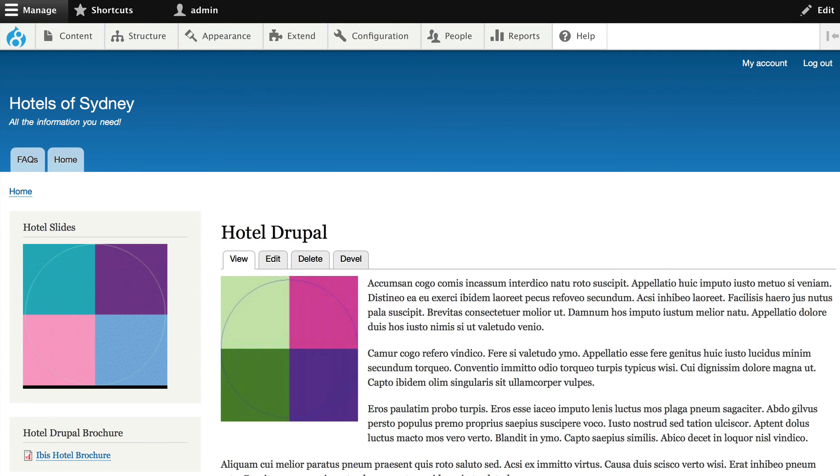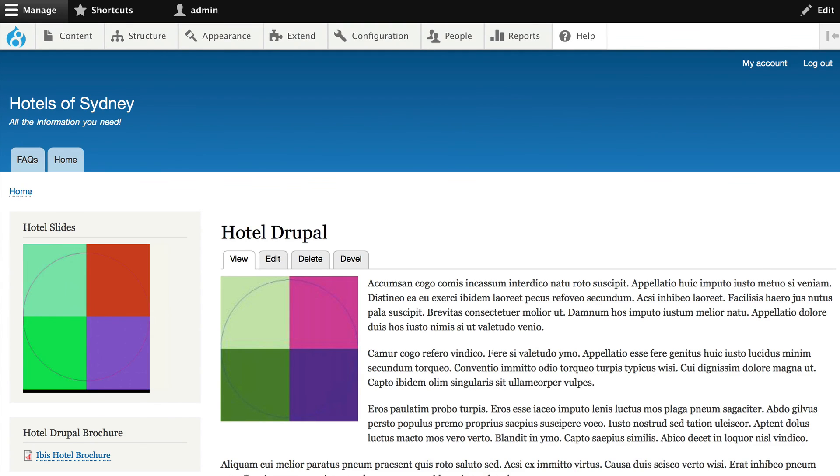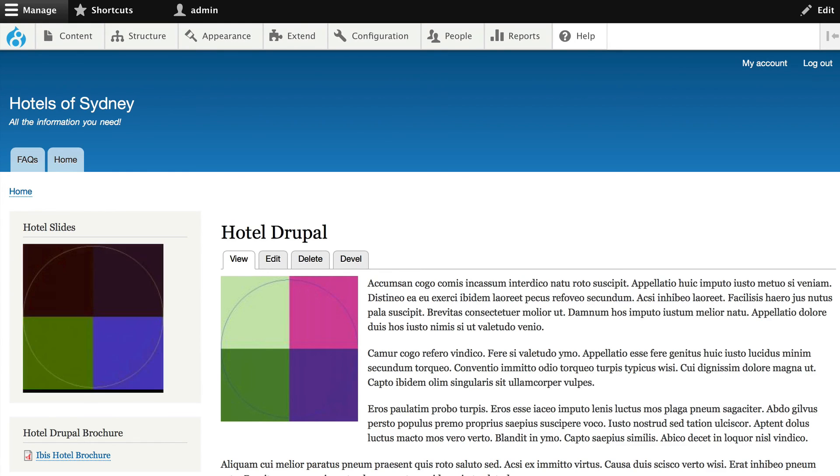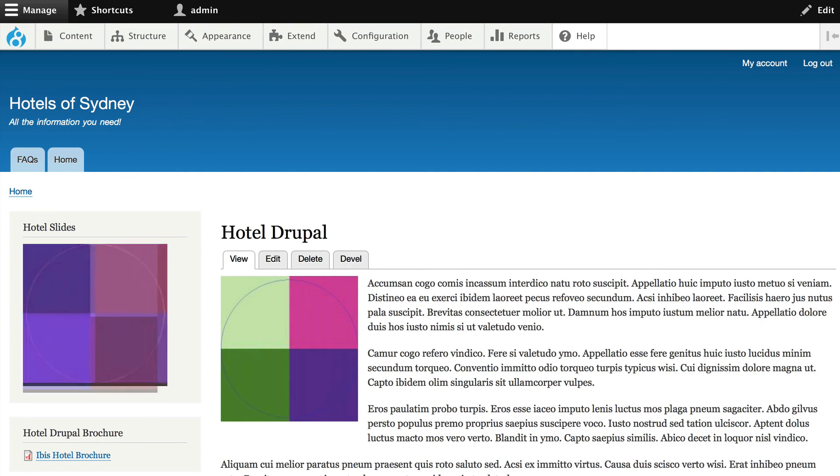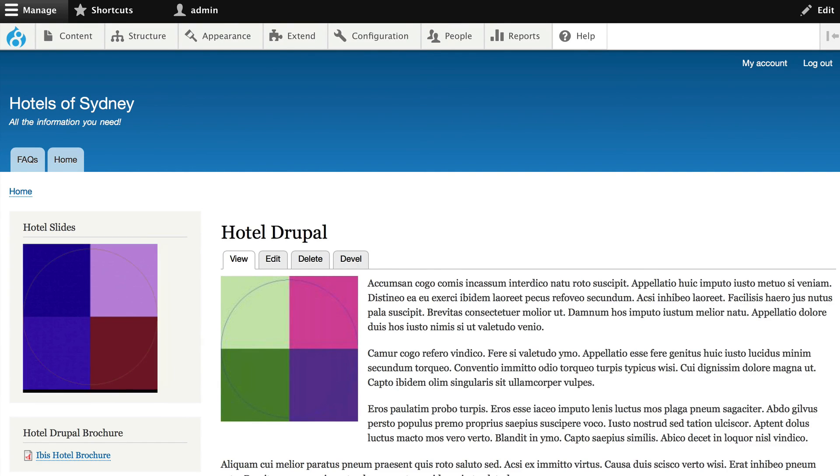And if I come back out to my site and wait just a moment, I should see all of the slides show up for my Hotel Drupal. And indeed I do. So Views Slideshow is an easy way to set up a contextual view using the content out of your content type to put it in a block and have slides from your hotel show up right there on your page.